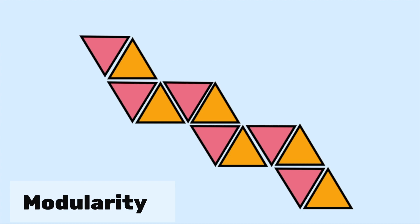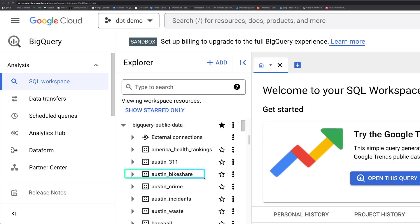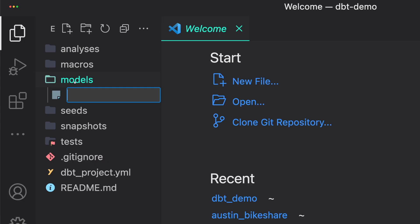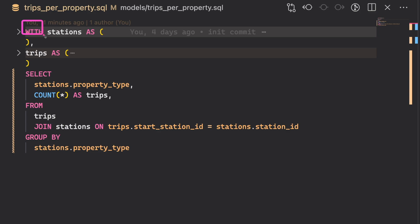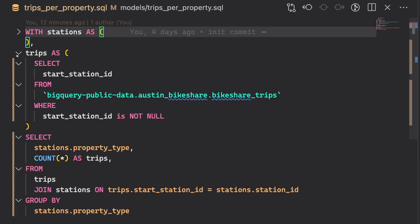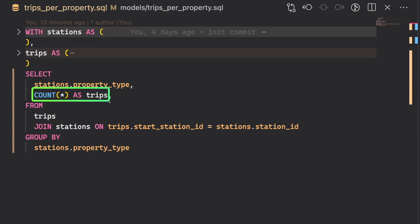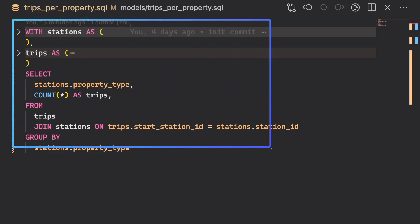dbt's modular approach allows you to break down a complex pipeline into smaller pieces. To demonstrate this, we will use the Austin ByteShare dataset from BigQuery public datasets. Create a new SQL file in the models directory named tripsPerProperty. The code starts with a with statement, which creates two temporary tables — stations and trips. The final select statement joins the trips table and the stations table, then groups the resulting data by property type and calculates the number of trips for each property type. Since this model contains multiple data transformations, it can be difficult to maintain and test.